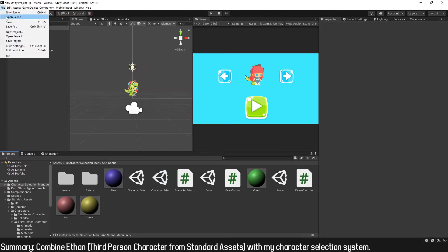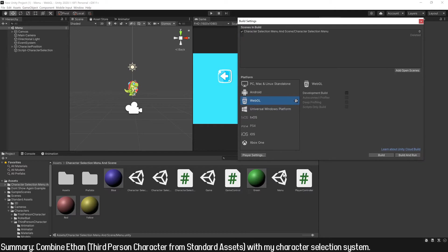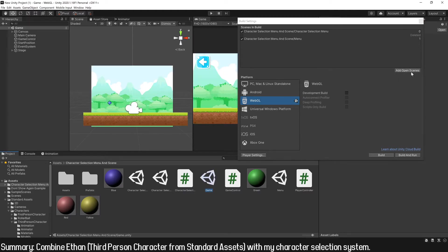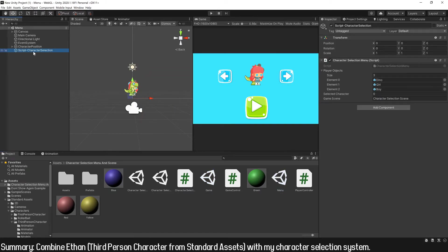We need to add these new scenes to the build settings because it's necessary to be able to change from one scene to another. In the build settings window, with the menu scene open, I click on 'Add Open Scene', then I open the game scene and click 'Add Open Scene' again. In the menu scene, in the object that controls the character selection, I will change the name of the scene to load — we are going to load the scene called 'game'.